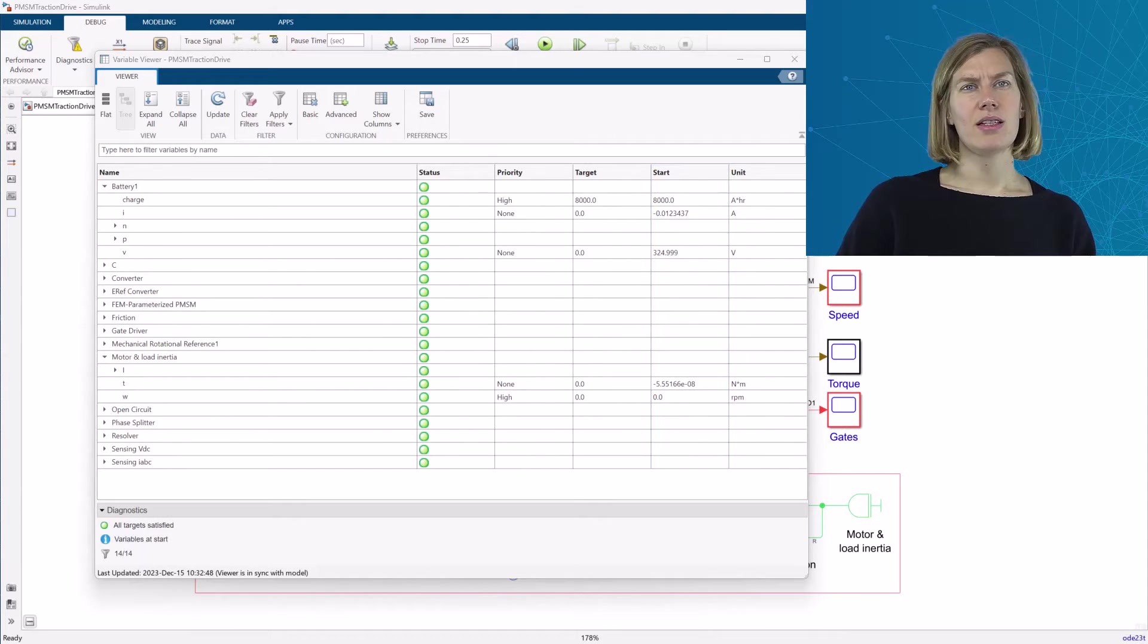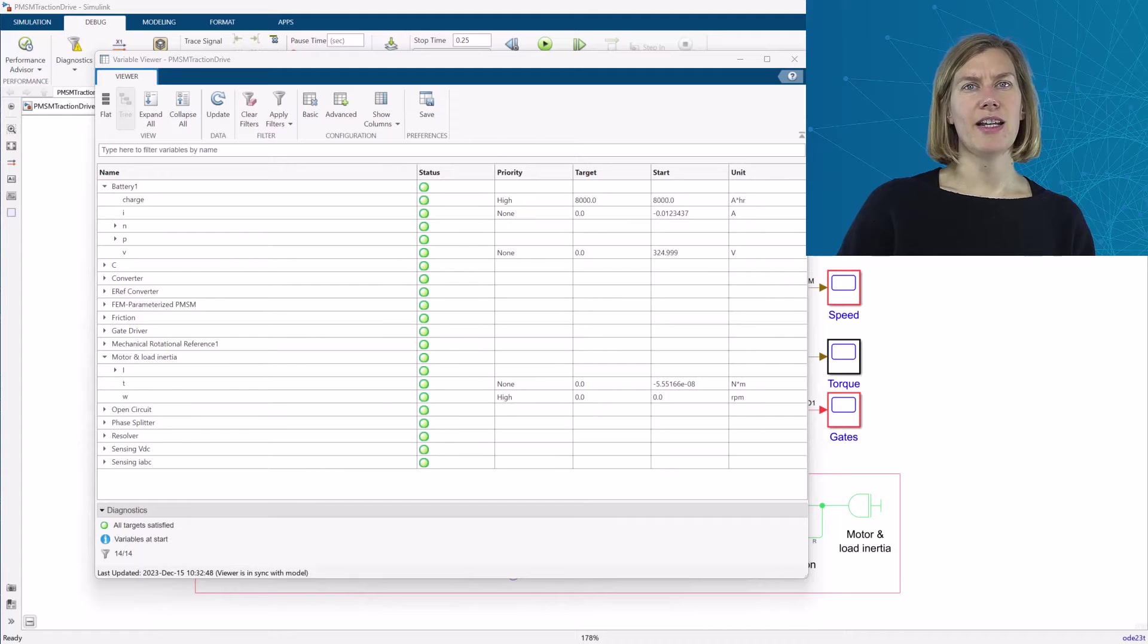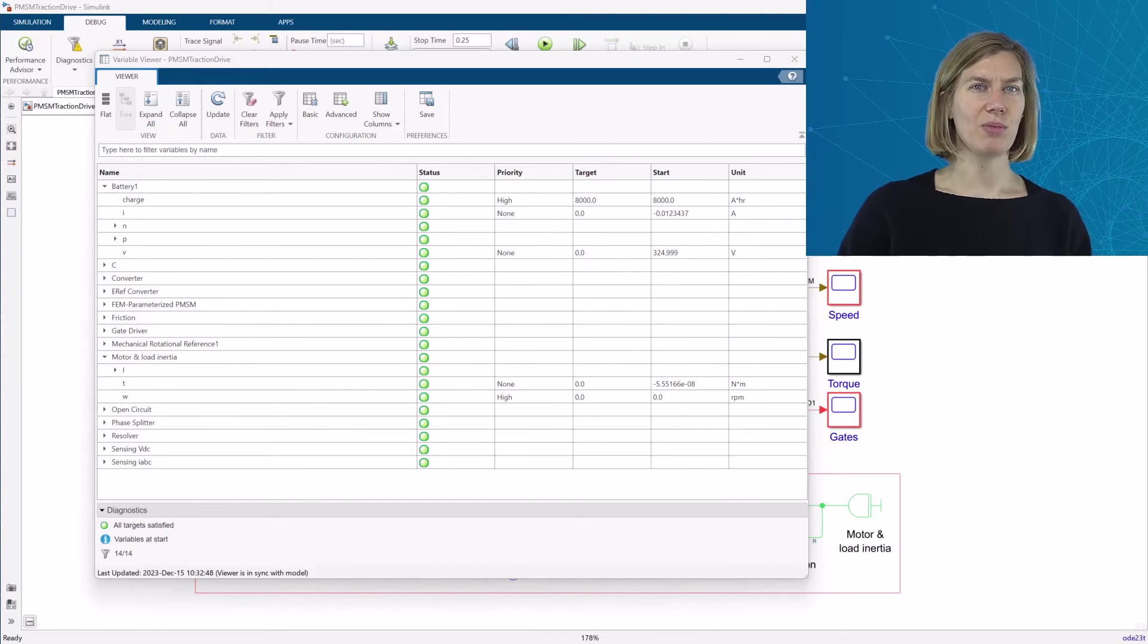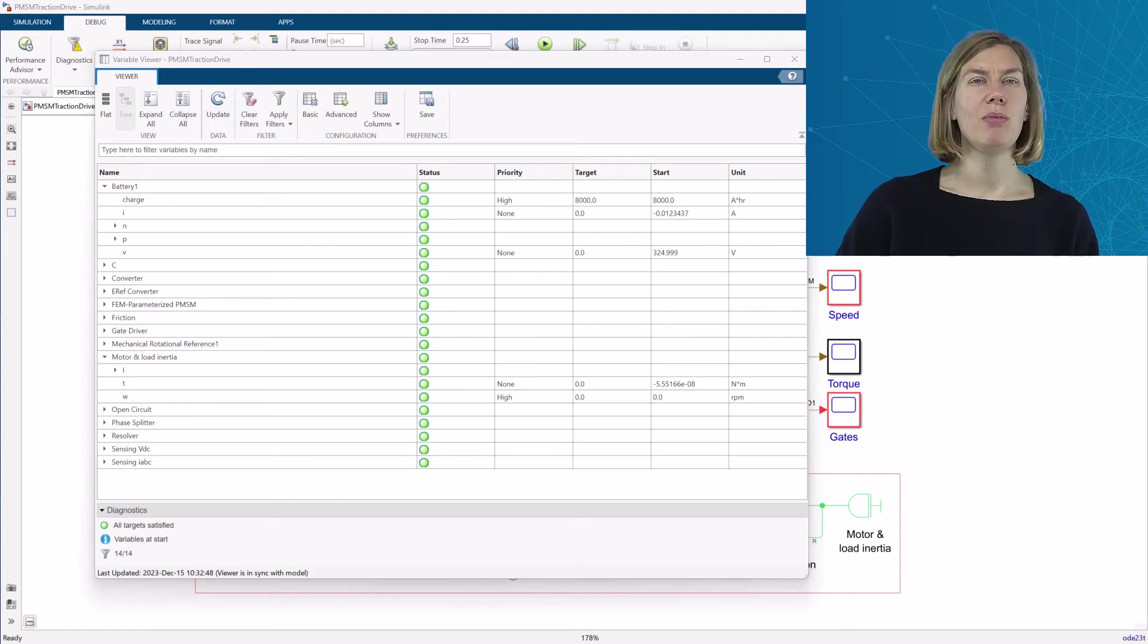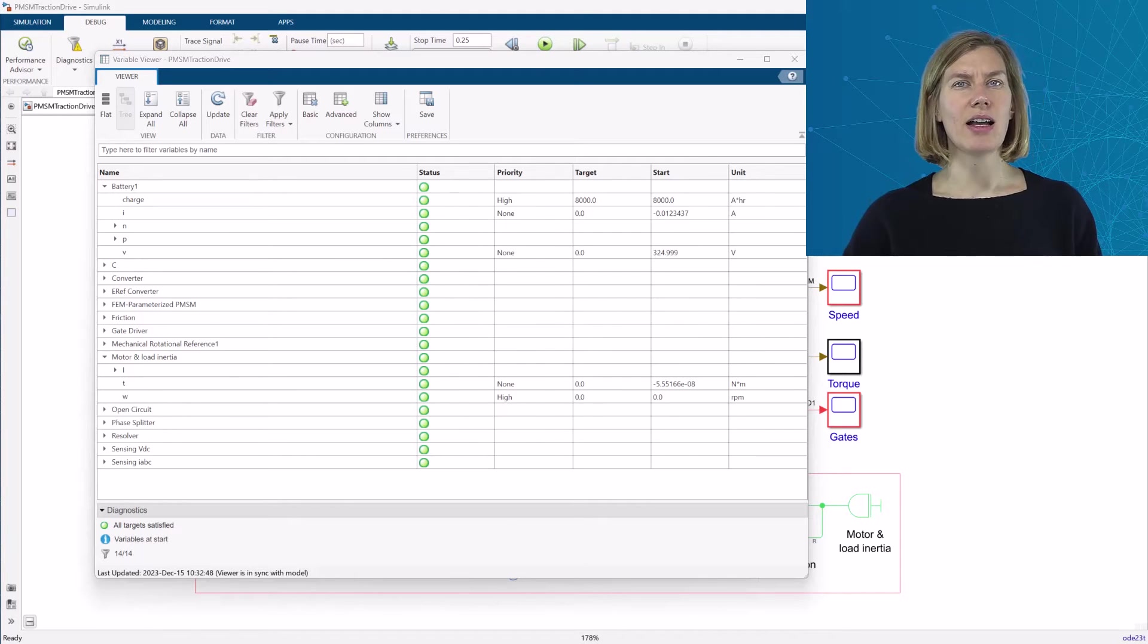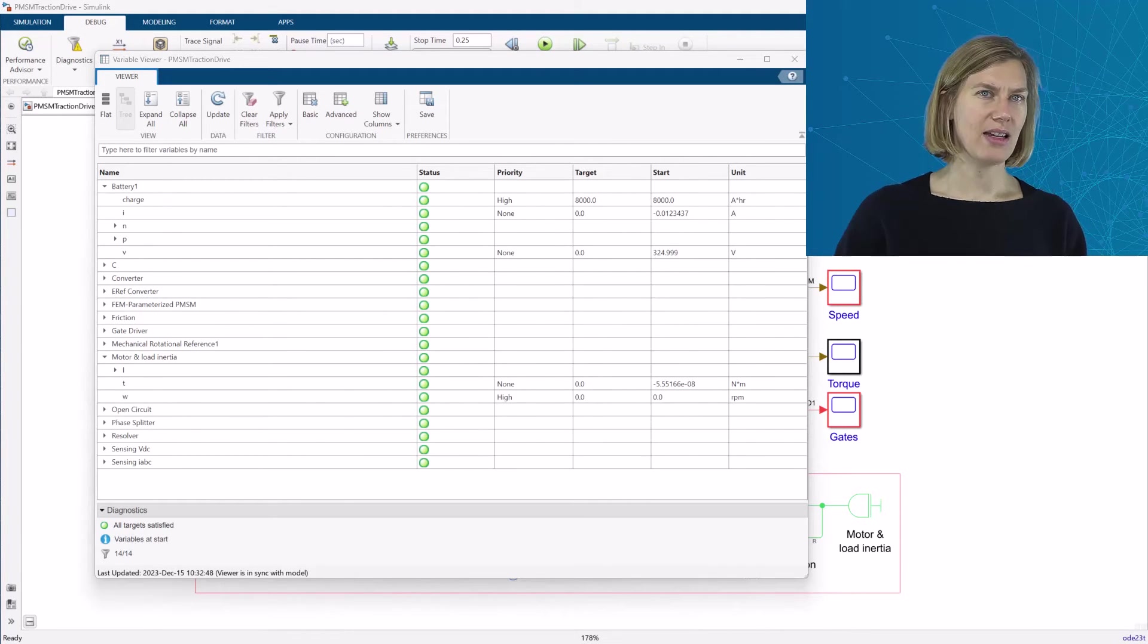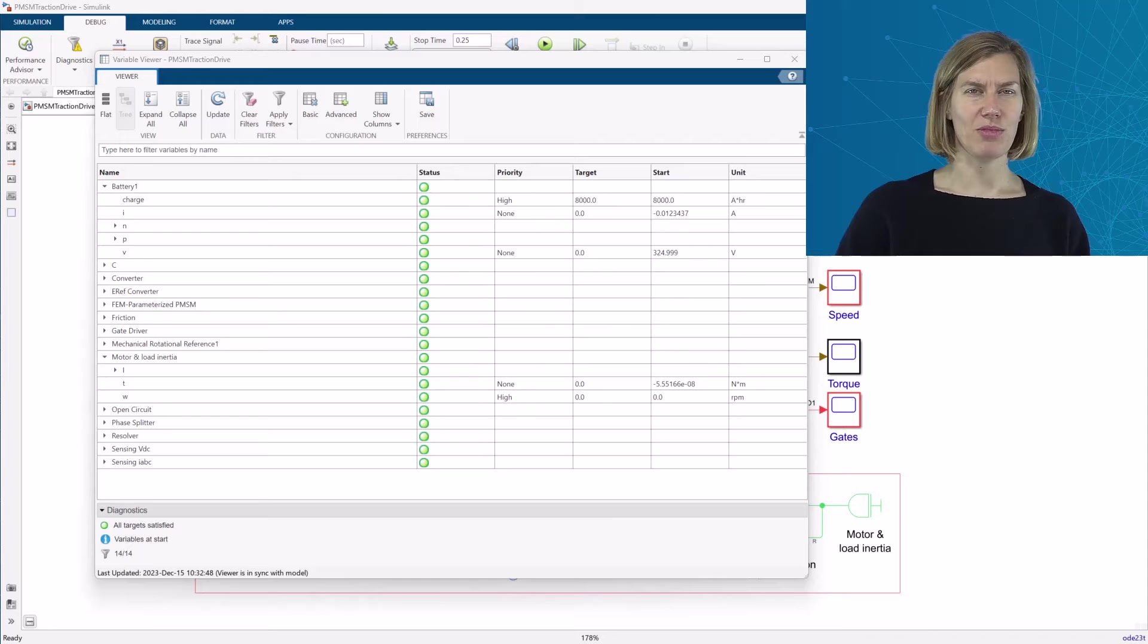The status column indicates the initialization status of the individual variables. It can, for example, be green, meaning that this target value has been satisfied or it was not assigned any initialization priority.